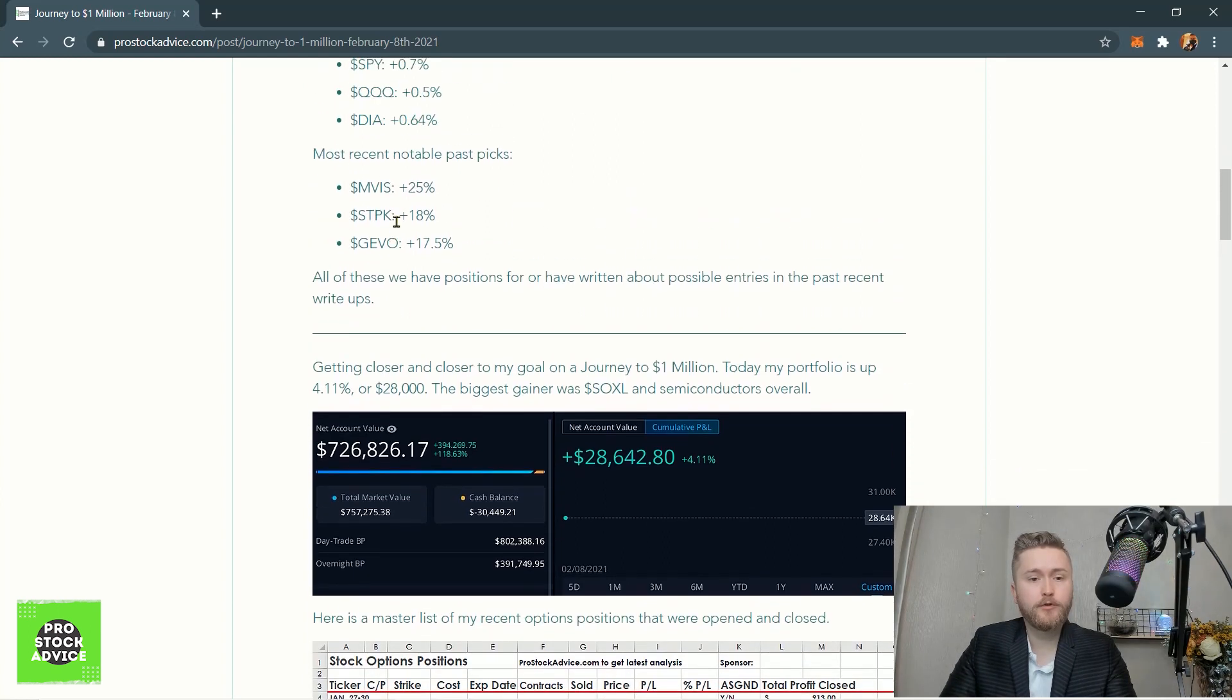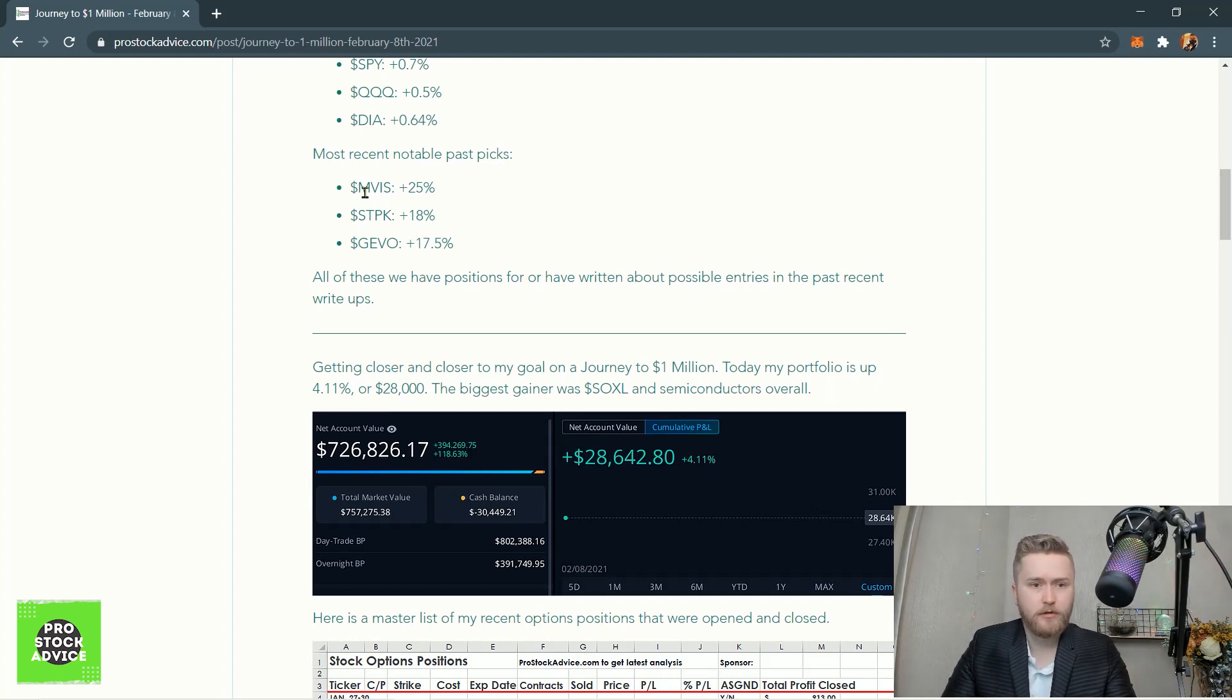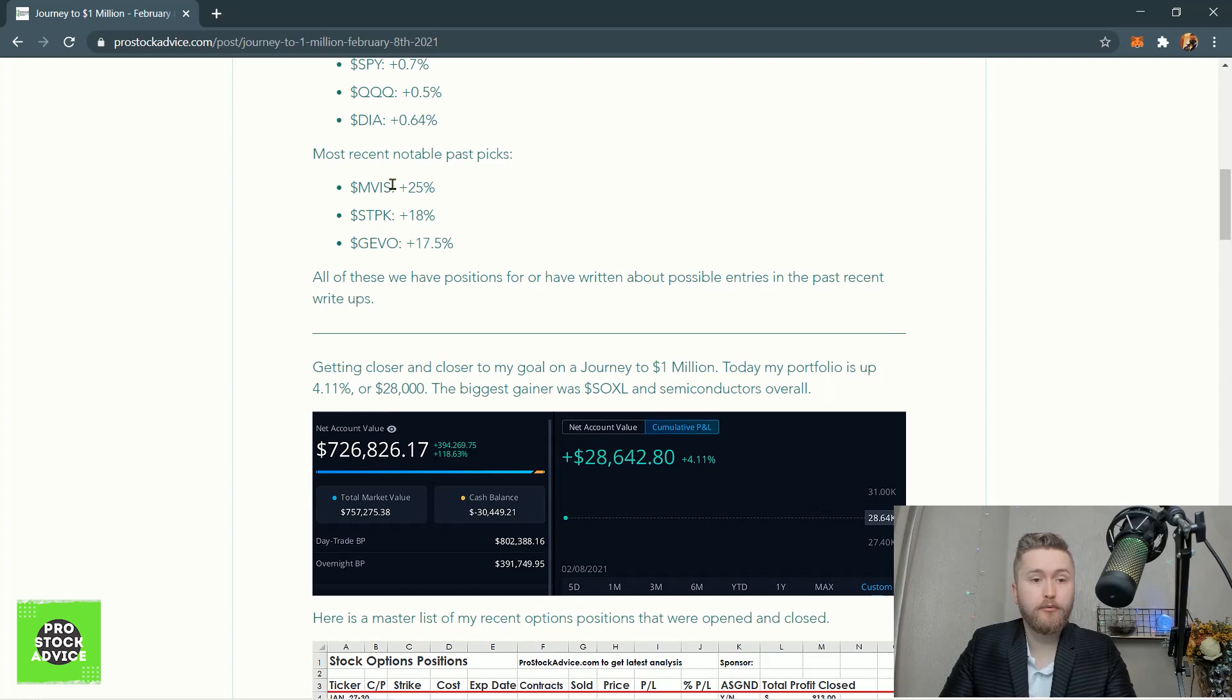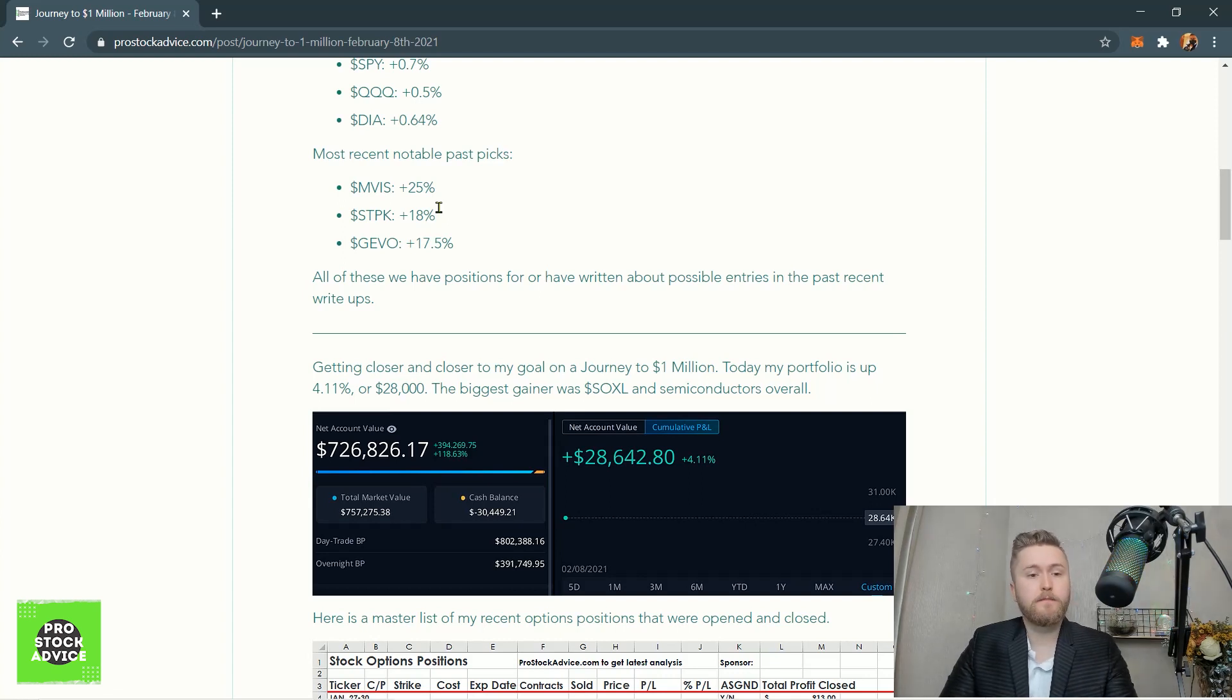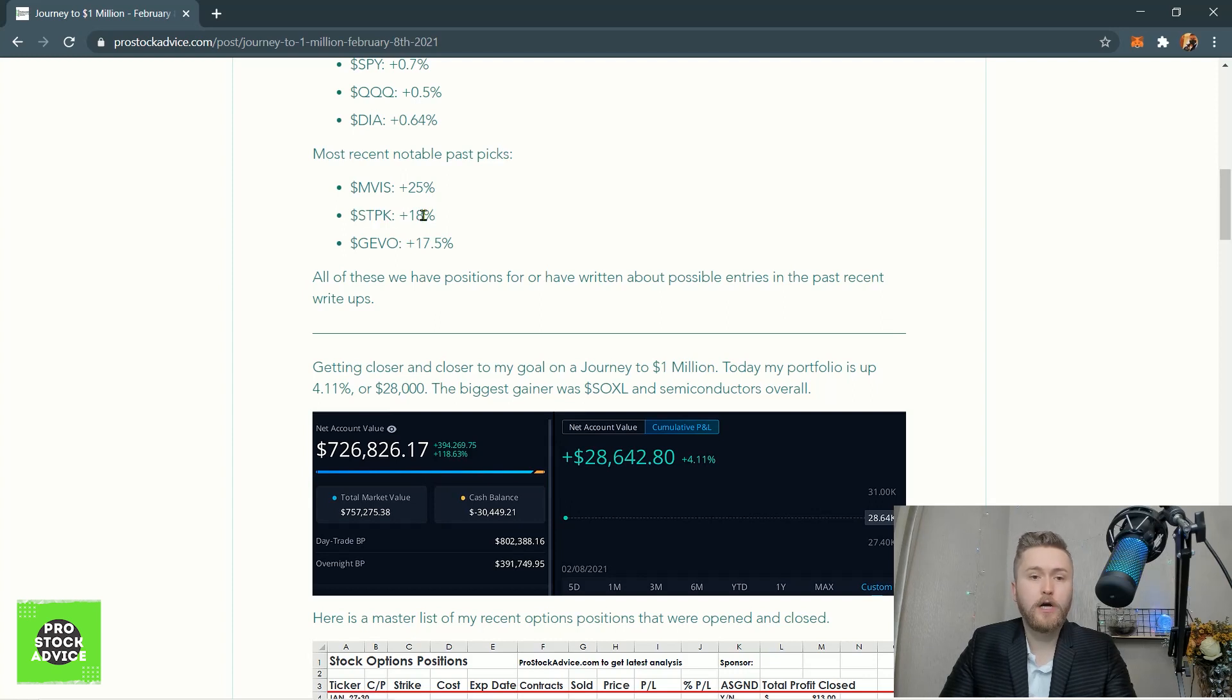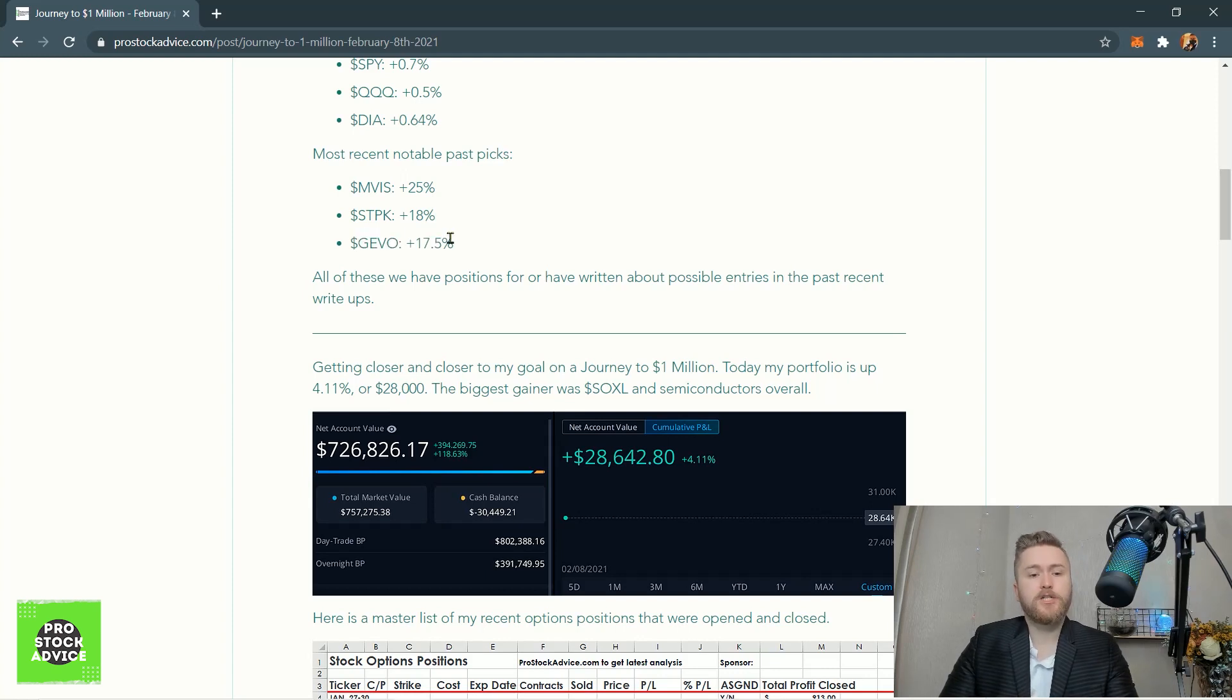My most recent notable picks - if you've been paying attention to the blog and Twitter and everything we're calling out - MVIS, which we wrote about yesterday, went up 25%, so that was a pretty successful pick. STPK was last week, but today it's up 18%. Didn't get a chance to buy in on that one, but hopefully you guys got a chance to get some options or commons for Star Peak Energy. If you did, send me a screenshot of those gains, and I will shout it out on Twitter.